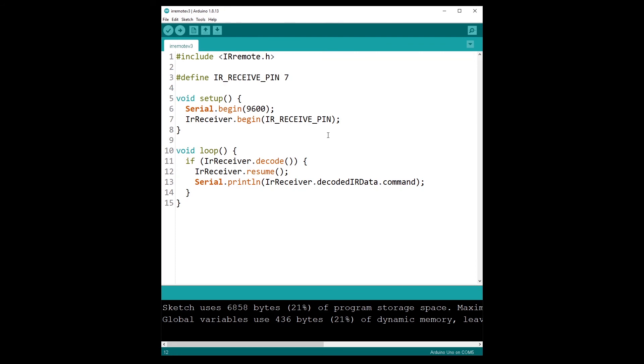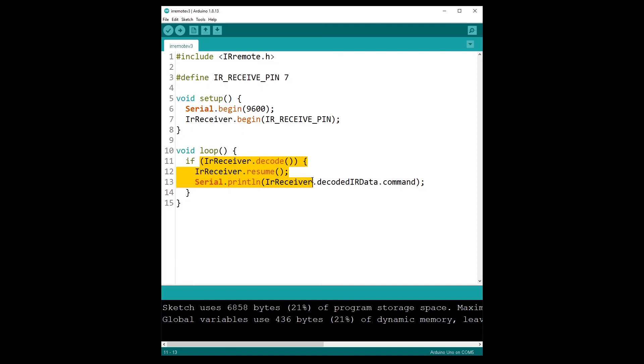And well, now you know how to make the transition from version 2 to version 3. So basically, if you have a big program running the IR remote library, well you just need to change a few lines of code. Remove the global variables that you have here, and then change one line in the setup and then change a few lines when you read the data. But the rest is going to be the same.